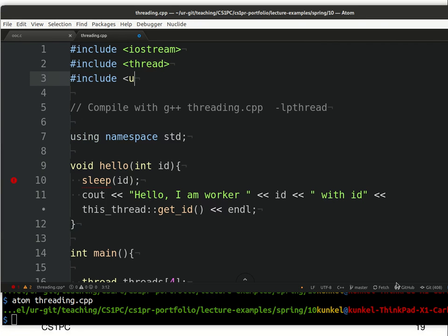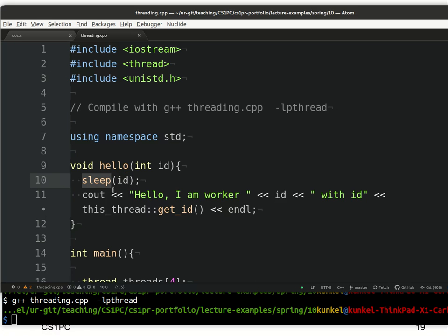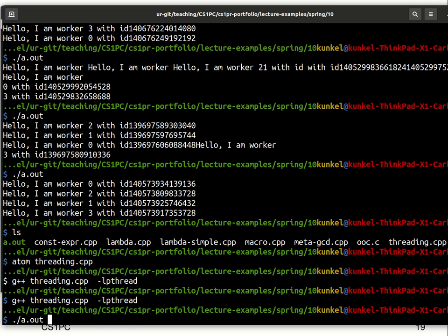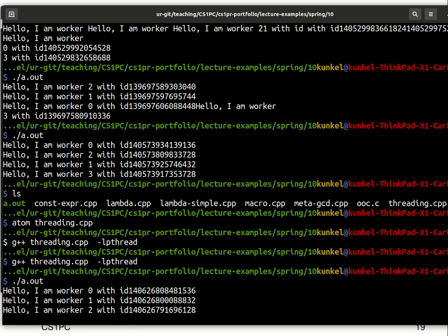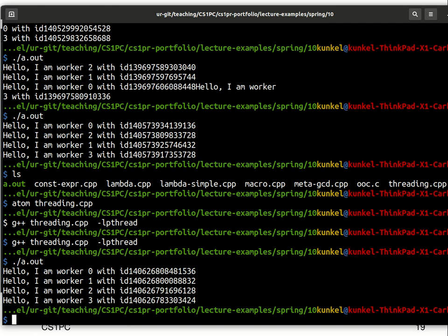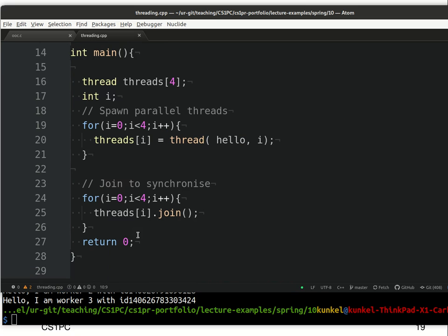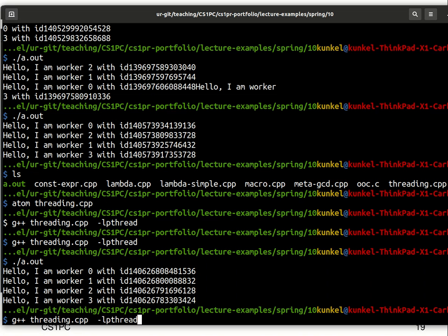The sleep function pauses execution of the current thread for a certain number of seconds. So thread 0 waits 0 seconds, thread 1 waits 1 second, and so forth. After compiling and running, we should get a proper output order — and yes, we get 1, 2, 3, then 0. This order will usually be as expected because each thread waits a different amount of time. Now let's see what happens if I remove the join, which was used to synchronize the threads.